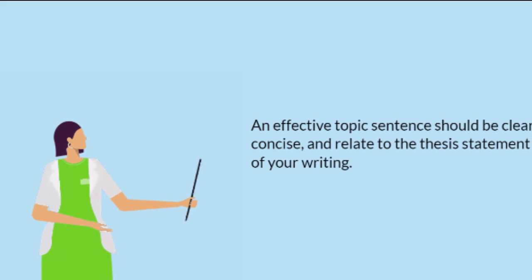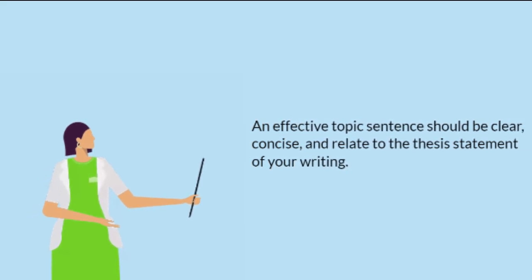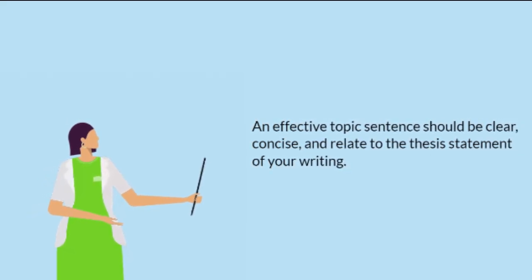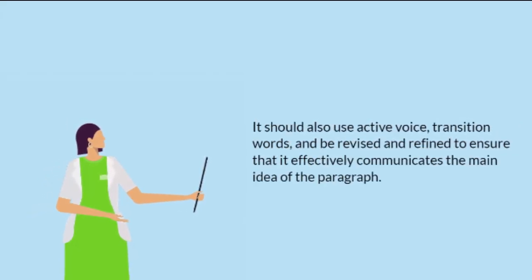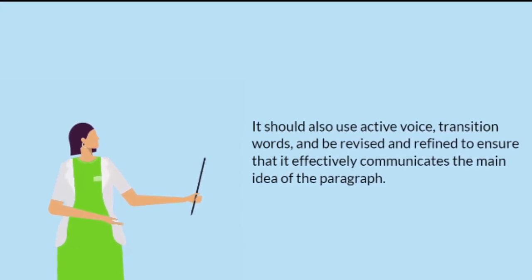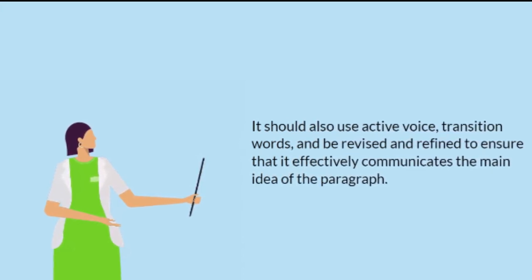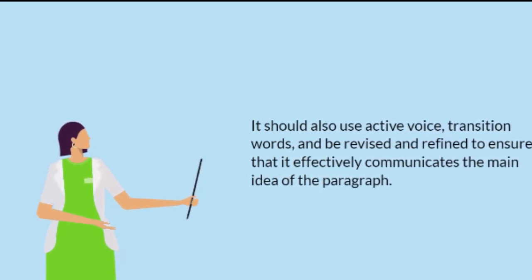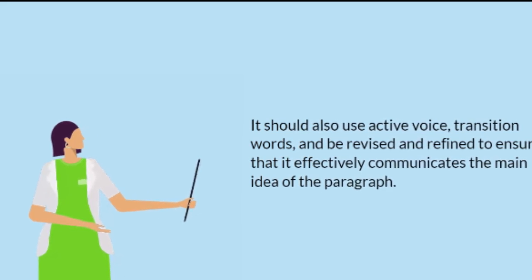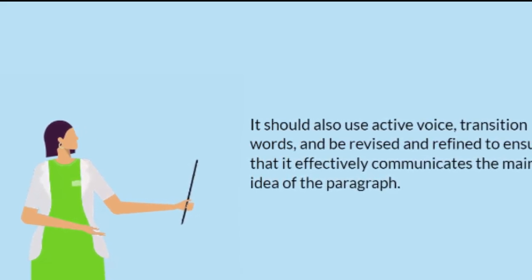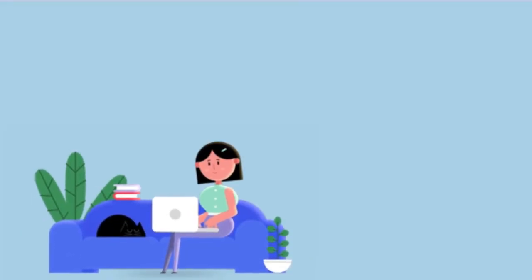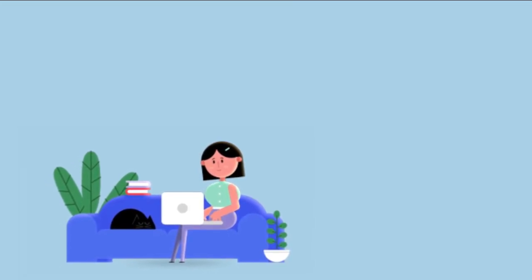An effective topic sentence should be clear, concise, and relate to the thesis statement of your writing. It should also use active voice, transition words, and be revised and refined to ensure that it effectively communicates the main idea of the paragraph. I hope it is helpful. Thanks for watching.